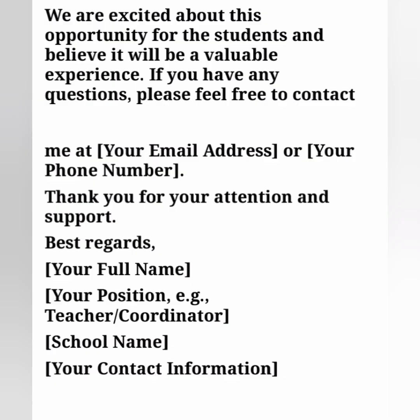Then write: 'We are excited about this opportunity for the students and believe it will be a valuable experience. If you have any questions, please feel free to contact me at [your email address] or [your phone number].' Mention either your email address, phone number, or both.